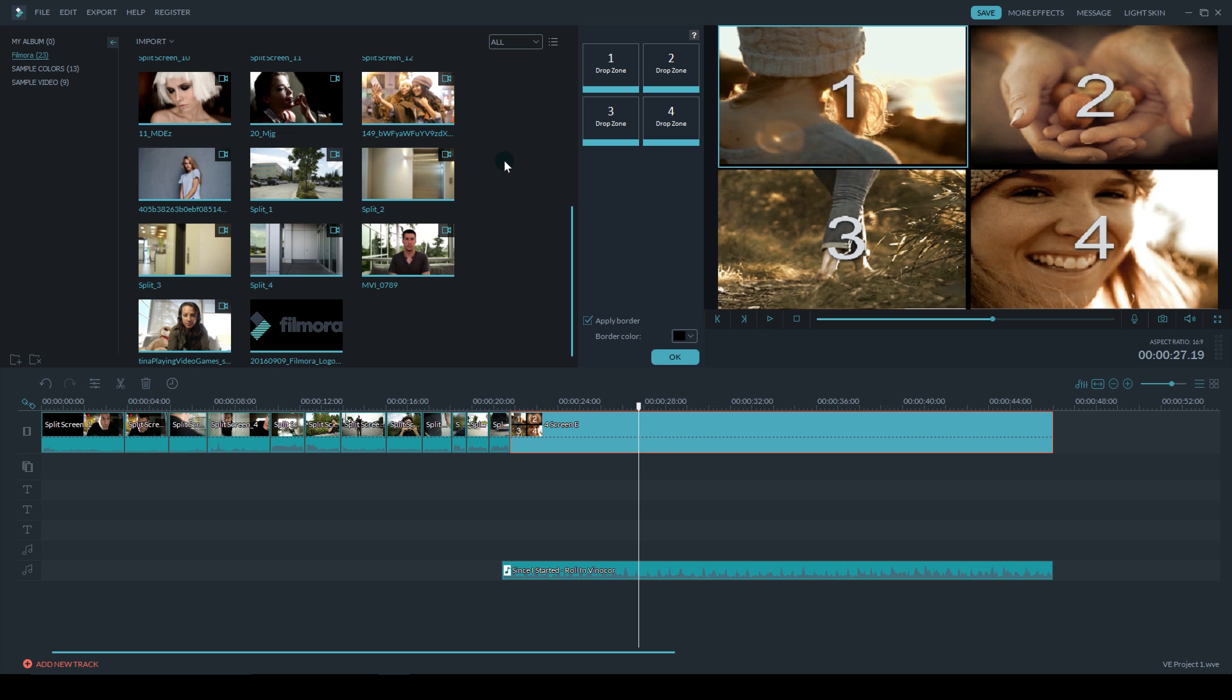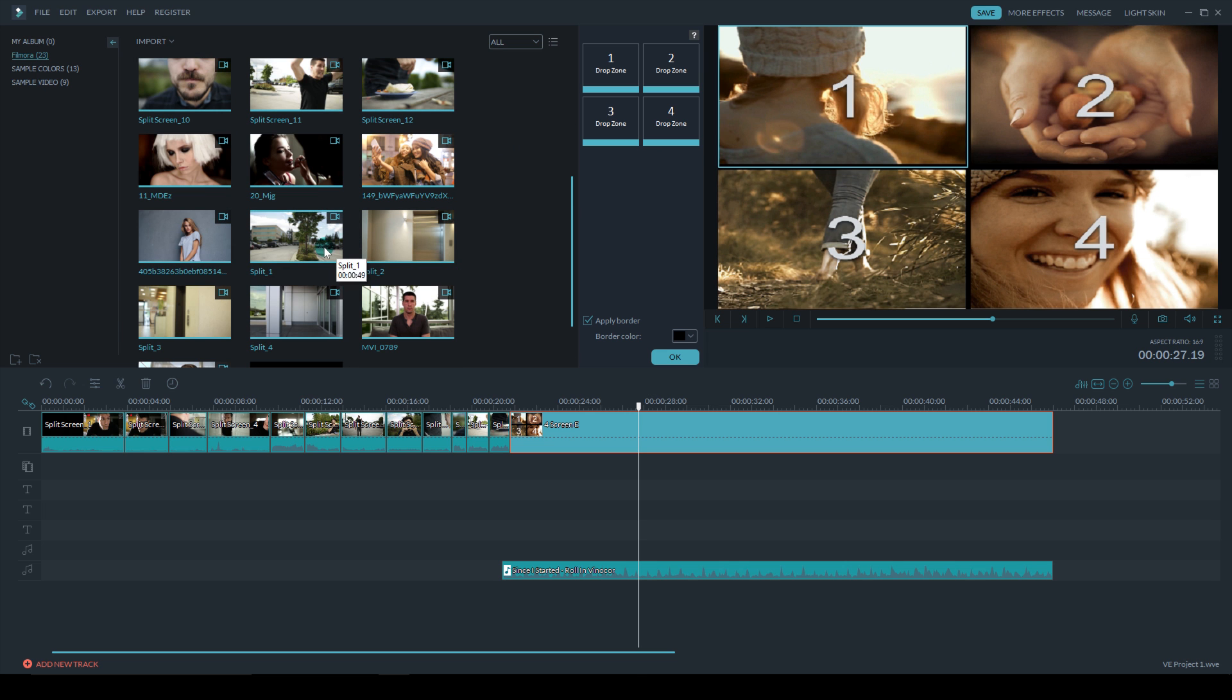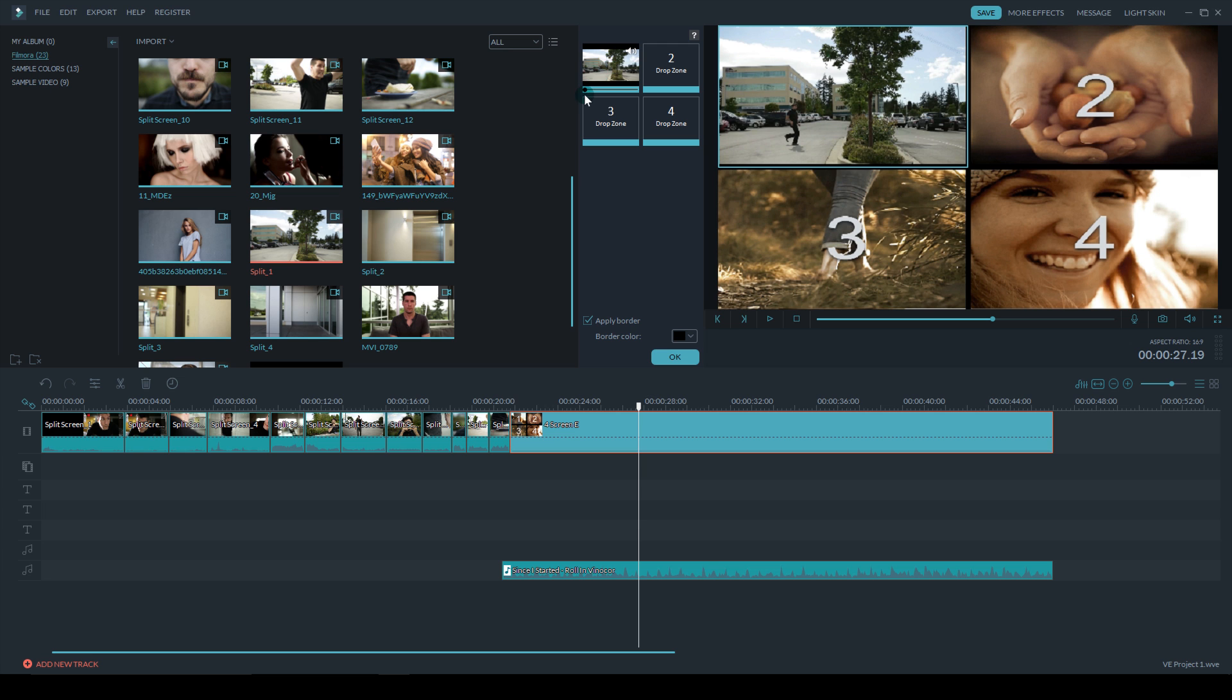I'm going to grab my footage and drop it into the drop zones. So I'm going to take split one and drop it on drop zone one, and you can see it updates in that top left corner there.